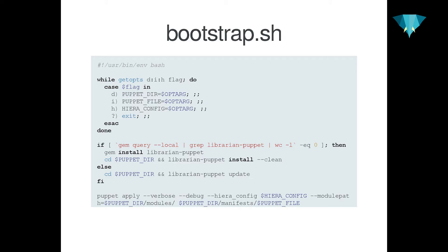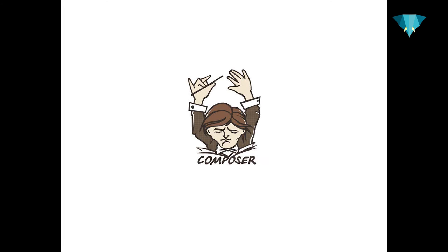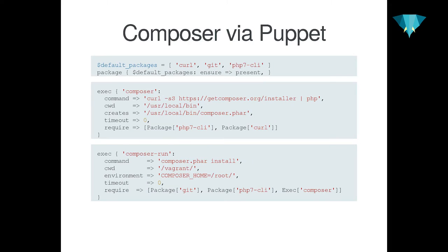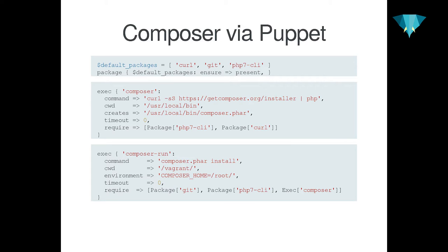What we also run in our Puppet run is Composer. We use Composer for all the dependency management. To run Composer via Puppet, we need a few packages. Obviously, we need curl, git, and PHP 7 CLI, because no one installs PHP 5 anymore. First of all, we grab Composer, we simply curl it, put it into /usr/local/bin. And then we execute Composer. So simply Composer install in our /vagrant directory. And to do that, we require git, we require PHP 7 CLI, and we require that Composer actually is installed.